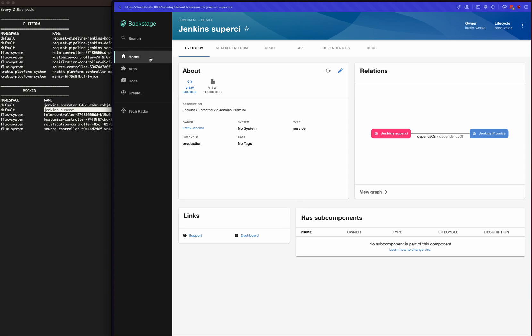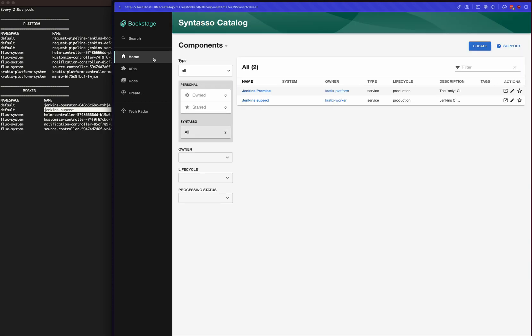So that's pretty much it. This is a very simple demo to demonstrate how Kratex could integrate with Backstage. This could be much more complex; you can show much more data.